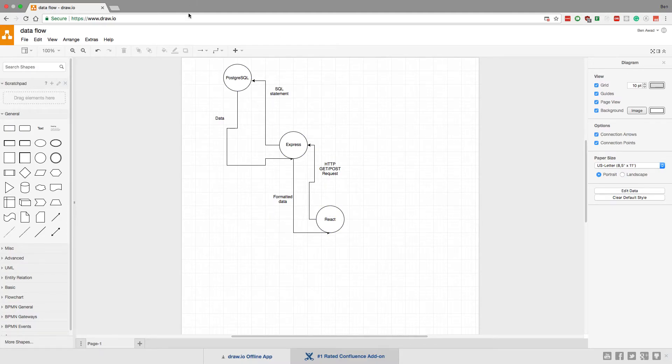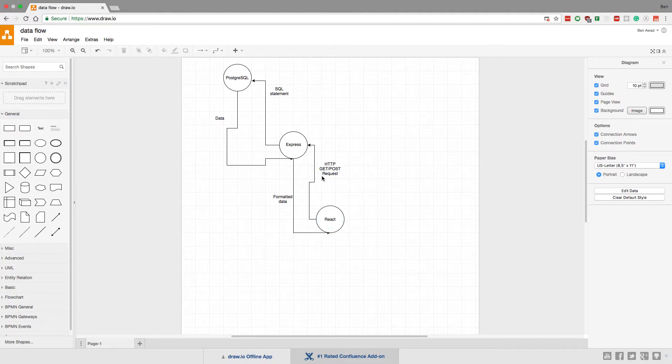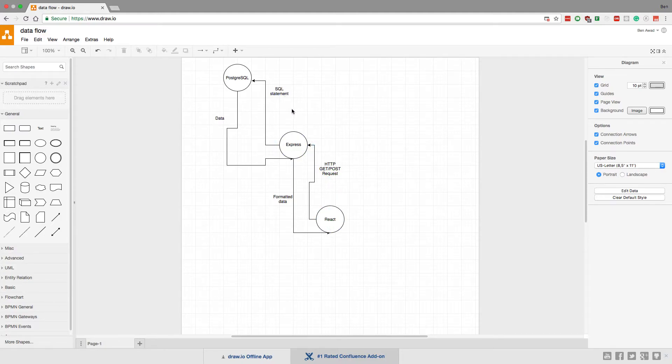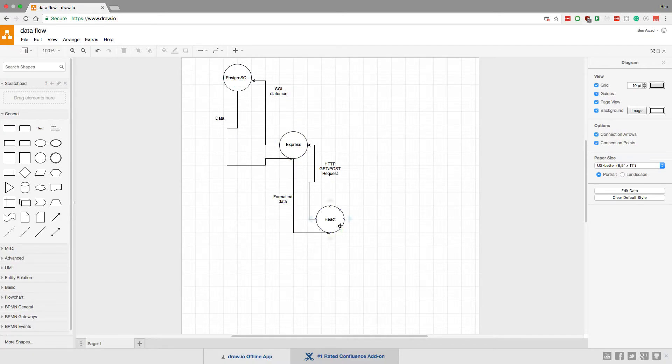It's just this continuous loop. As the user does stuff and asks for things, React will make an HTTP request to Express. Express will then do its thing, taking whatever information is from React. It will build a SQL statement of some kind, affect the database, and then pass the data back. And then this gets passed to React. Continuous cycle, right?